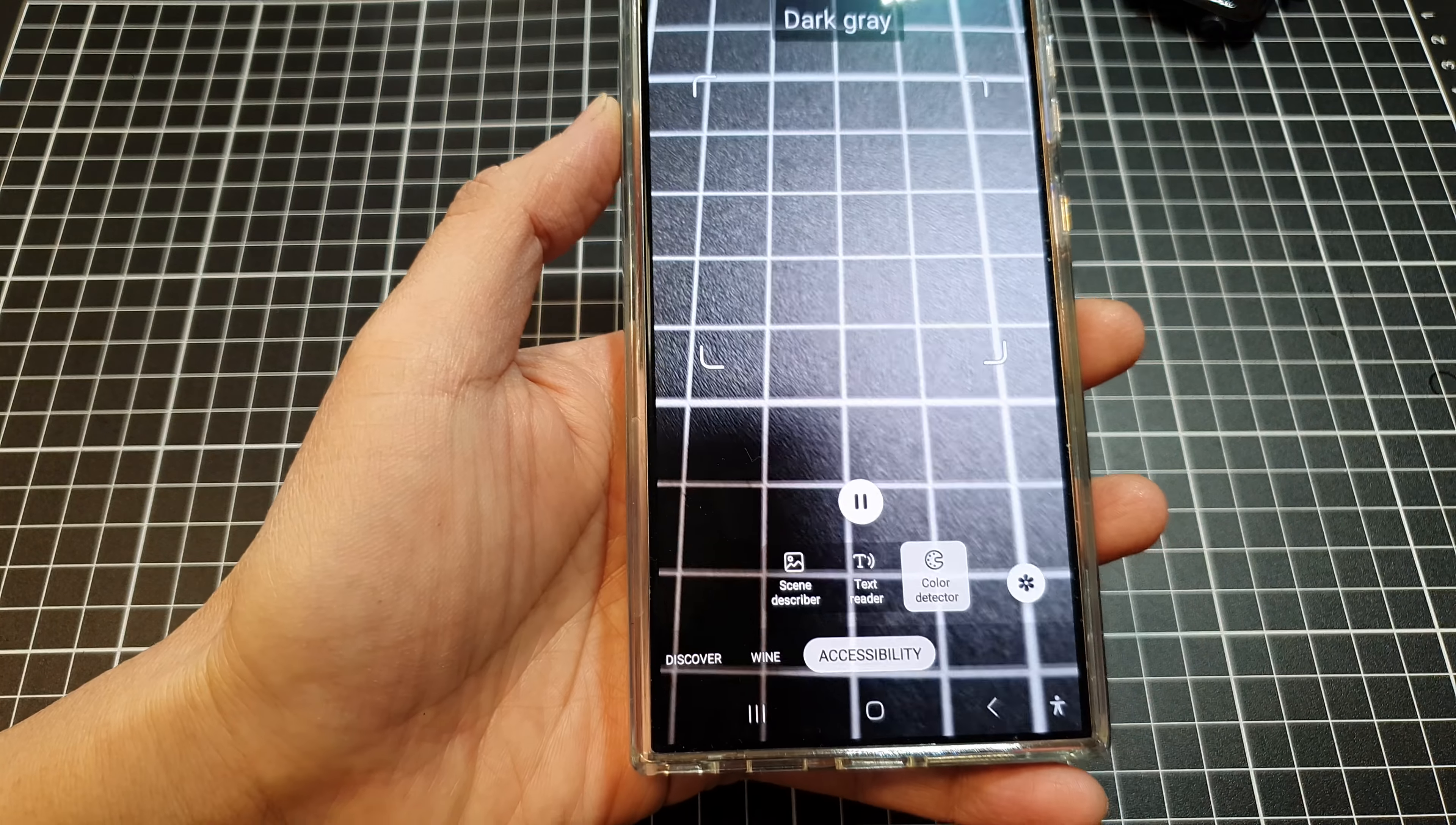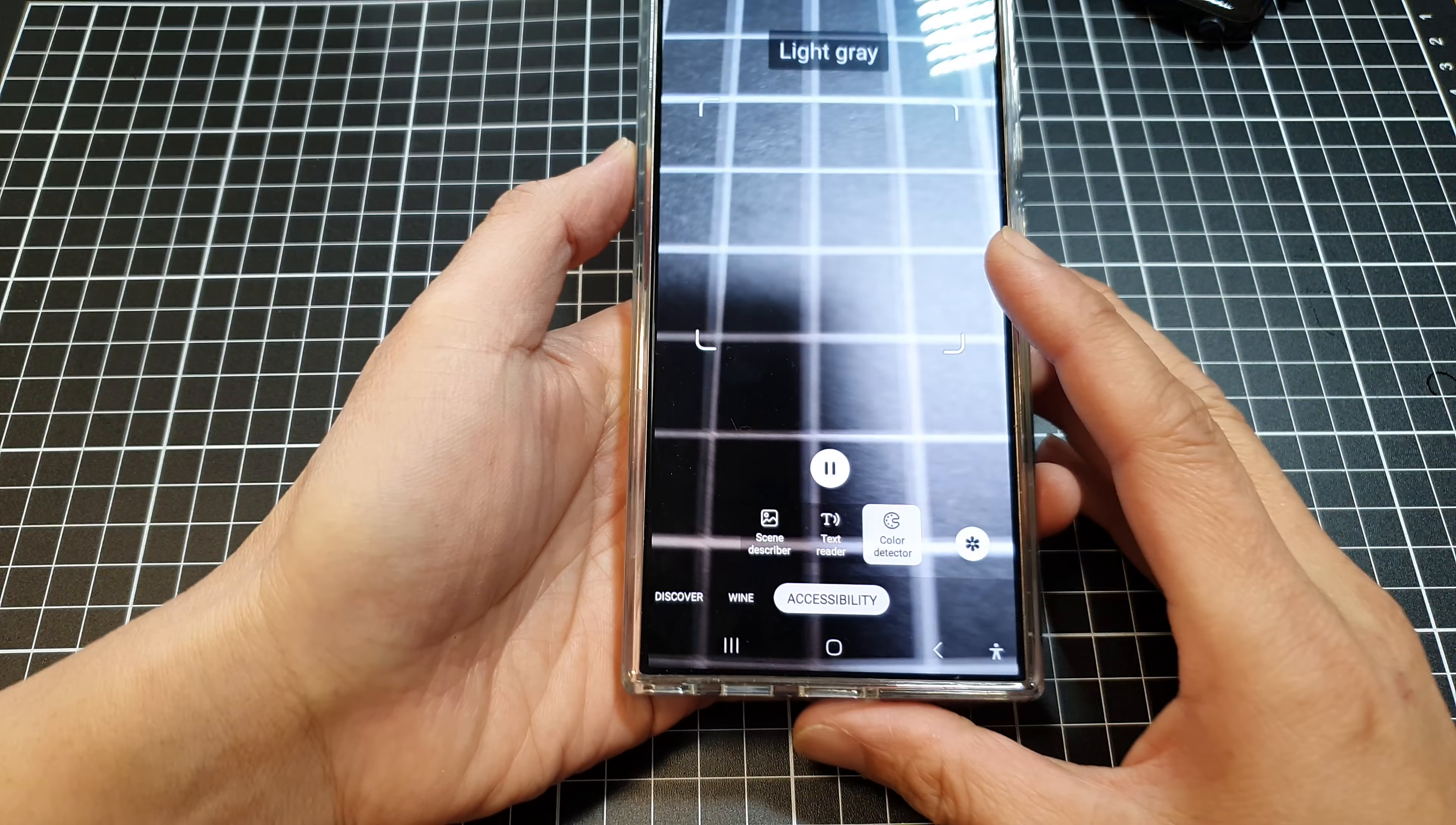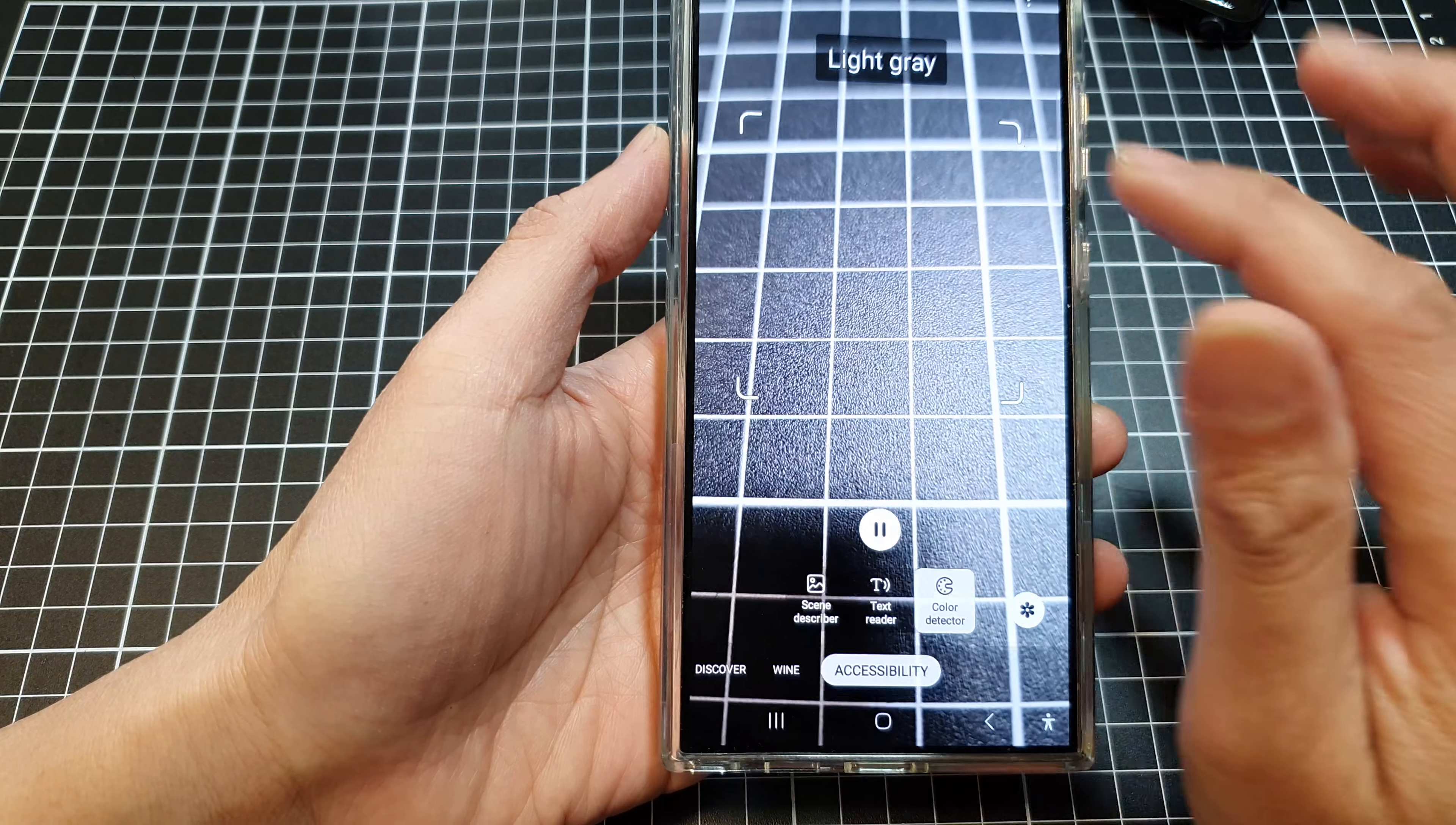And here we can zoom in. I don't think we can actually zoom in or zoom out.